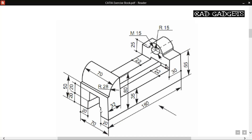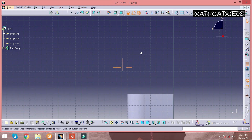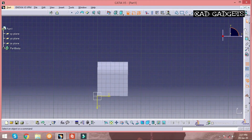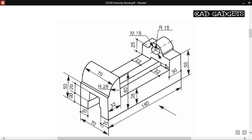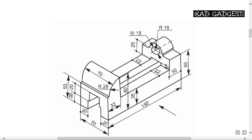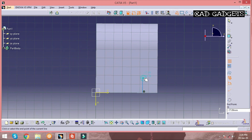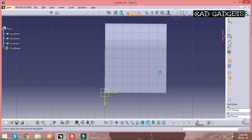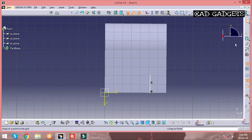The next step is to pocket some of the parts. The main difference between Pad and Pocket commands is that the Pad command is used to add mass and the Pocket command is used to remove mass. Again, with the help of the Profile and Constraint commands, you can generate a line and constrain it accordingly. The blue line indicates that the line is straight and correct.